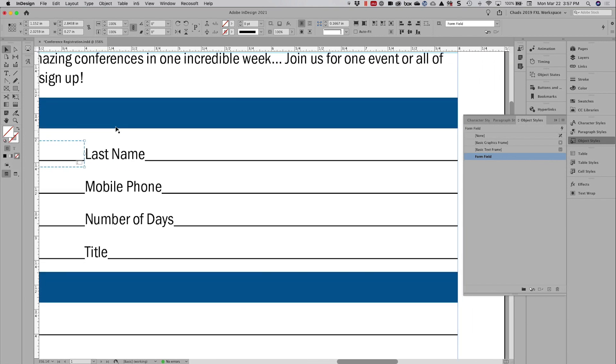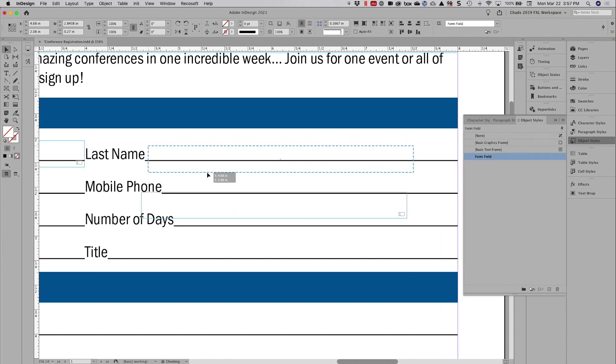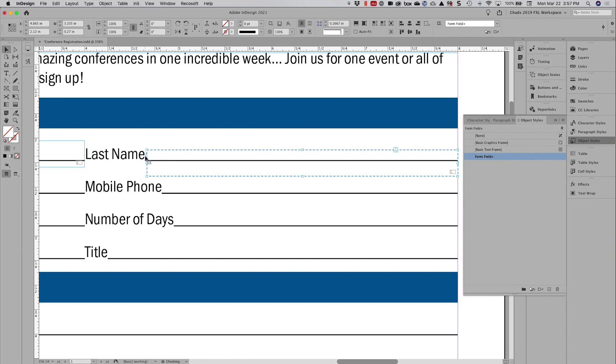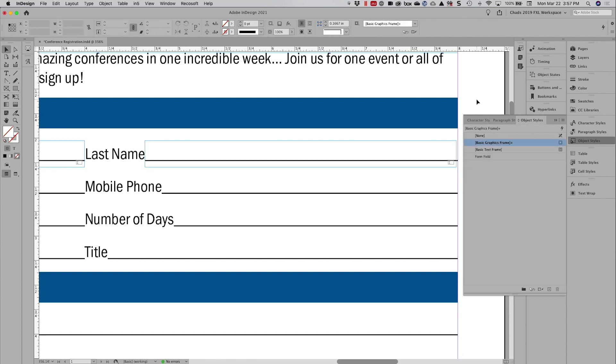Now, to show you how this is going to work, I'm going to draw another one. As a matter of fact, what I'll do is I'll just copy this and paste it over here. That way it's the same size. And I can resize this however I want. And if I anchor this to where I want it to go, and then apply the form field object style, I'm just going to clear the override here. It's going to put it in the exact position that the object style is defining.